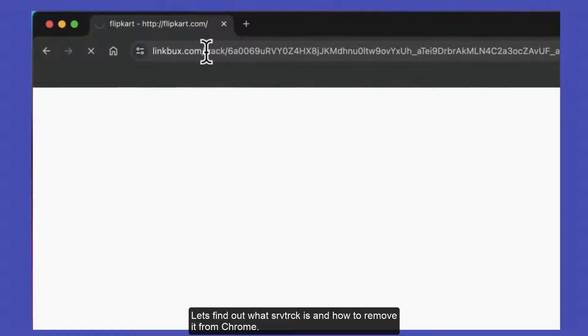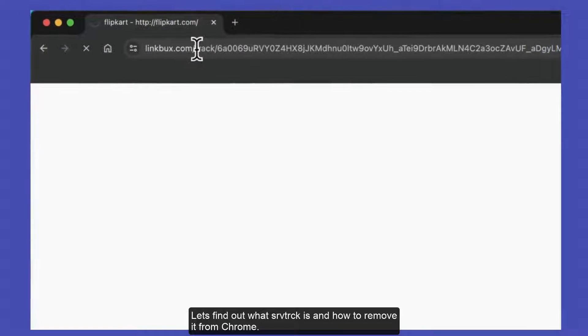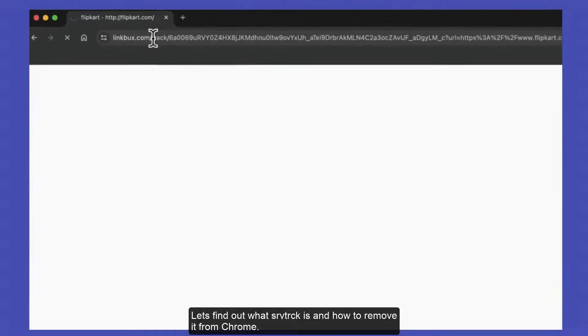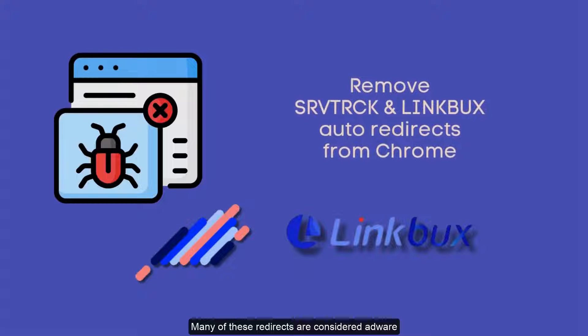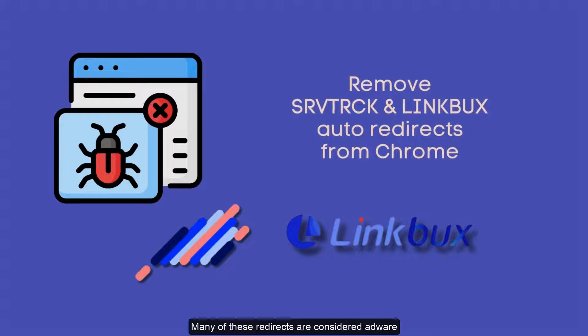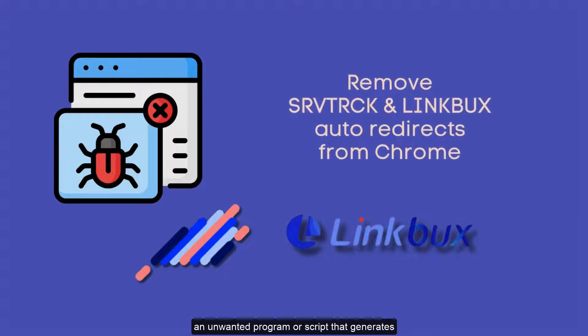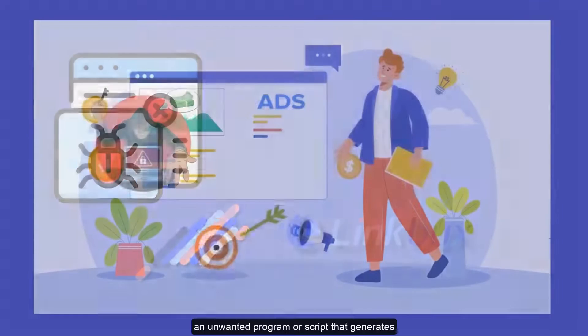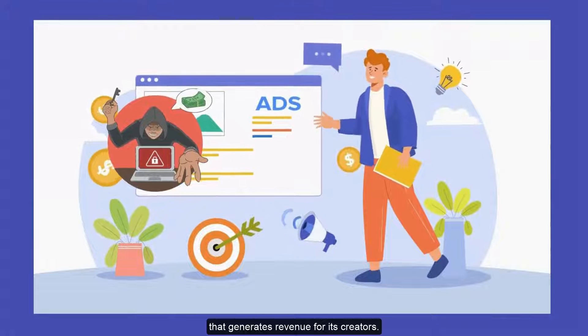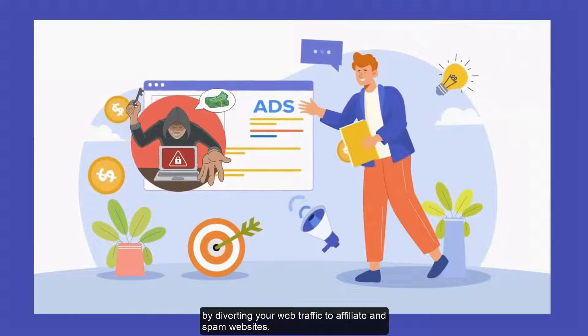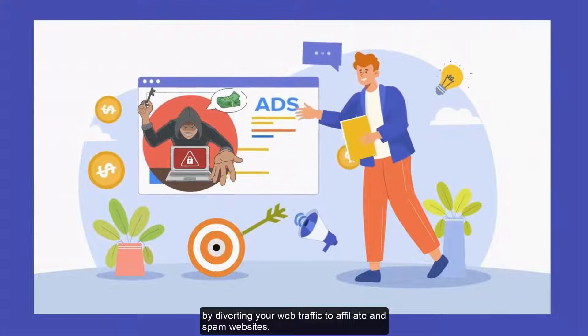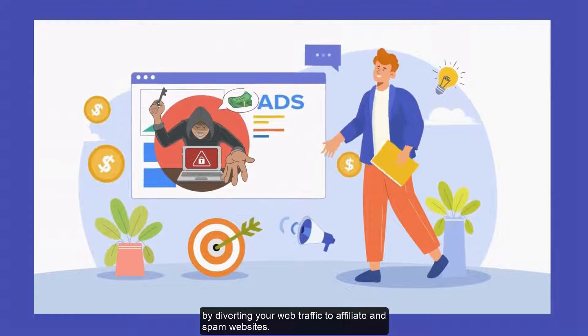Let's find out what srvtrack is and how to remove it from Chrome. Many of these redirects are considered adware, an unwanted program or script that generates revenue for its creators by diverting your web traffic to affiliate and spam websites.